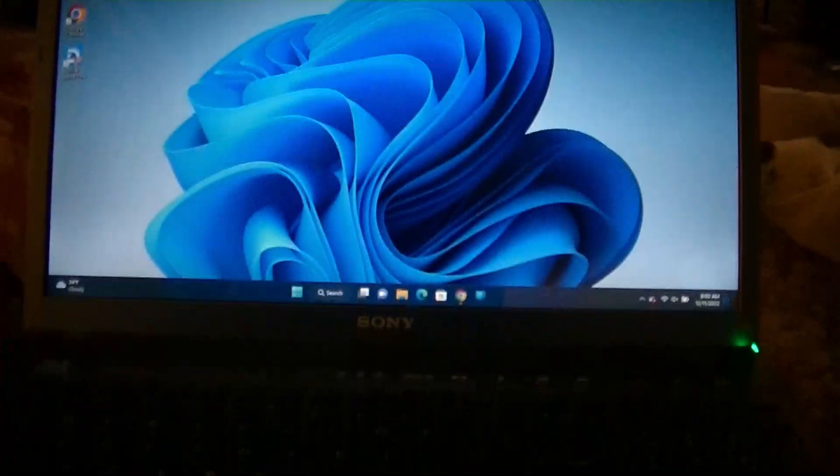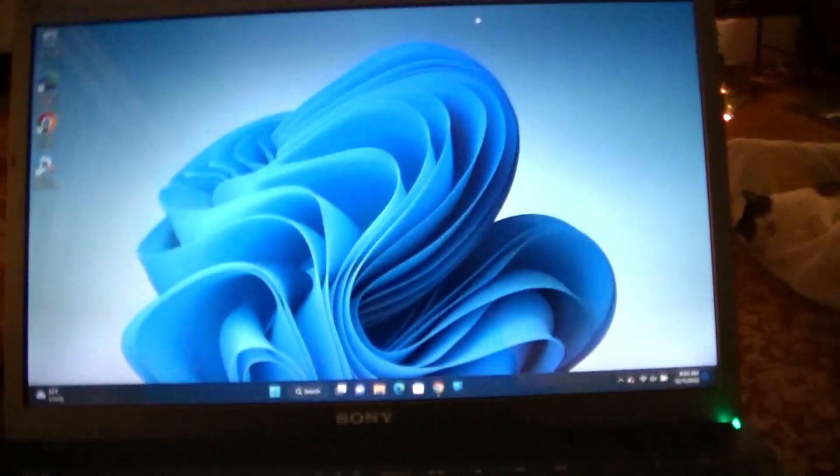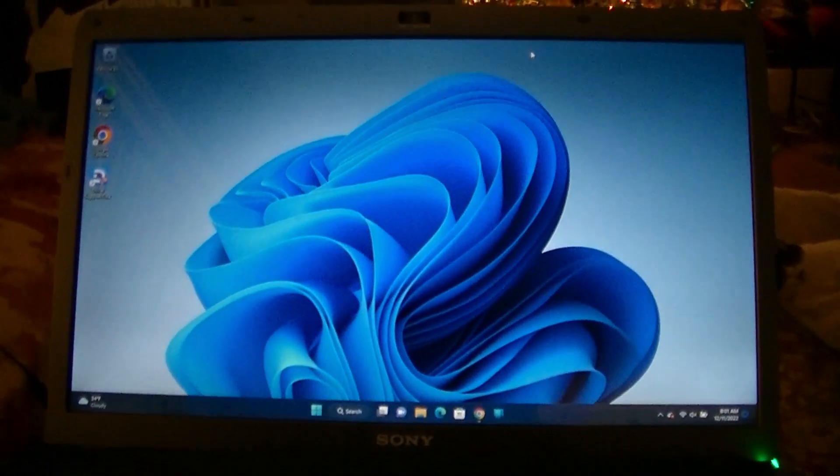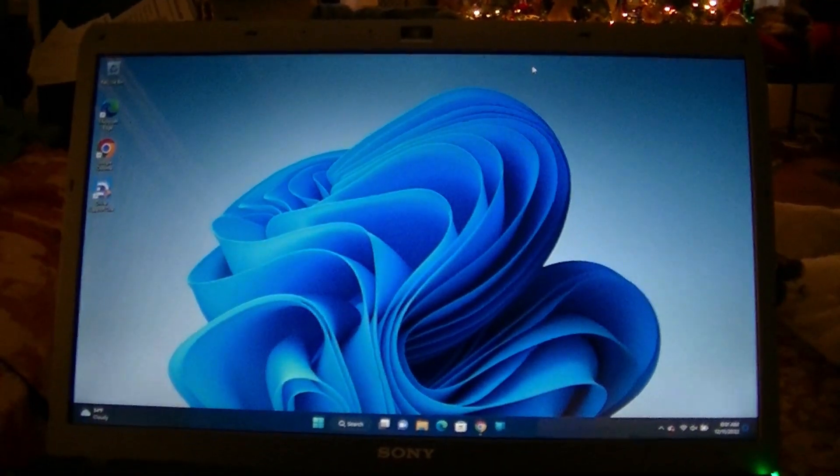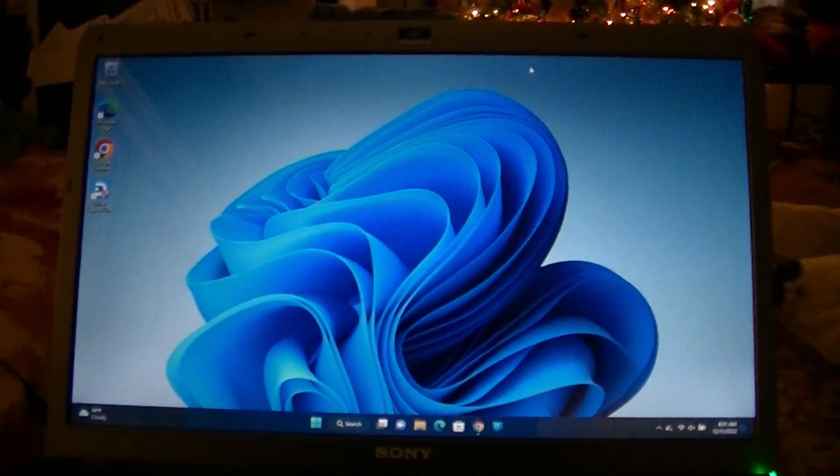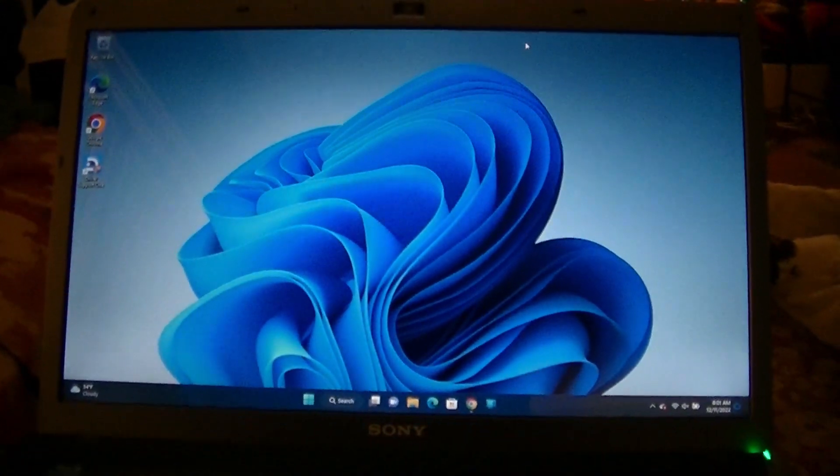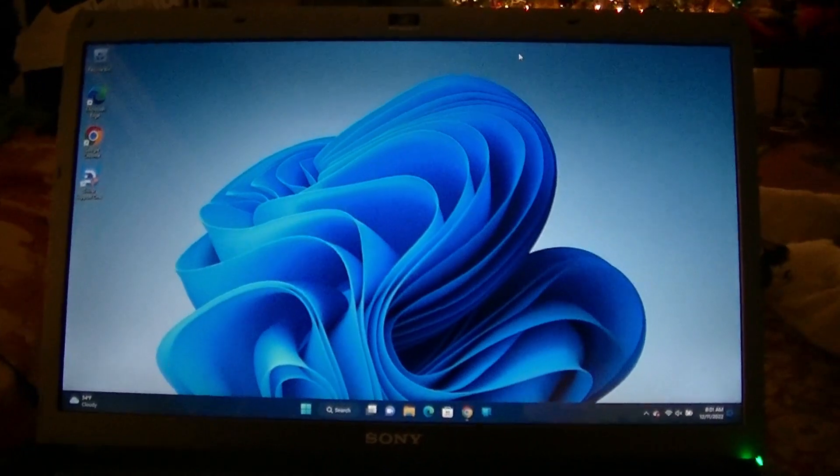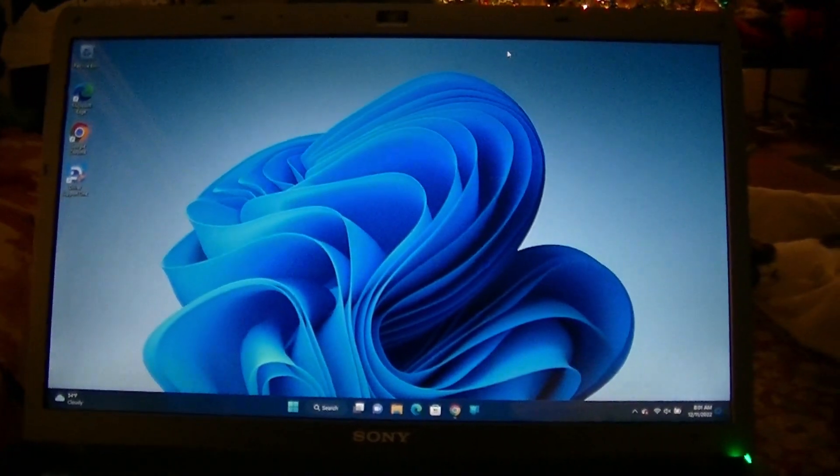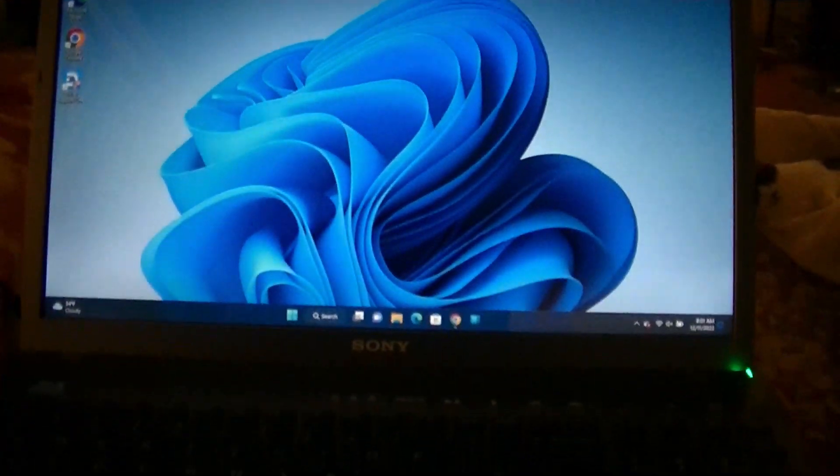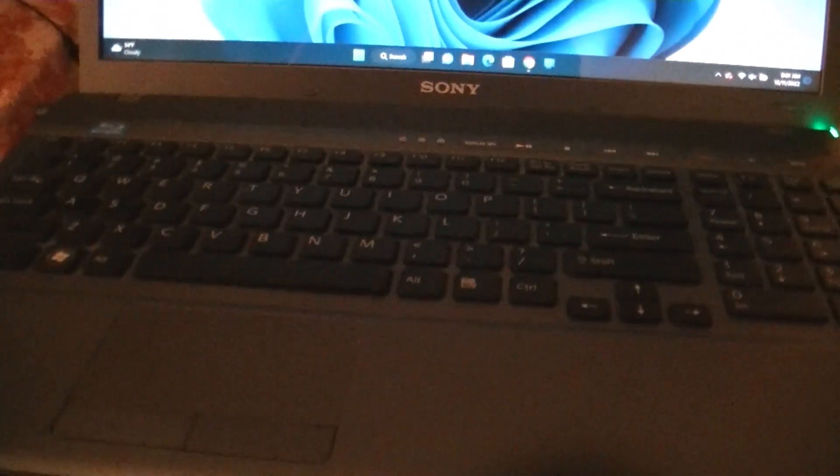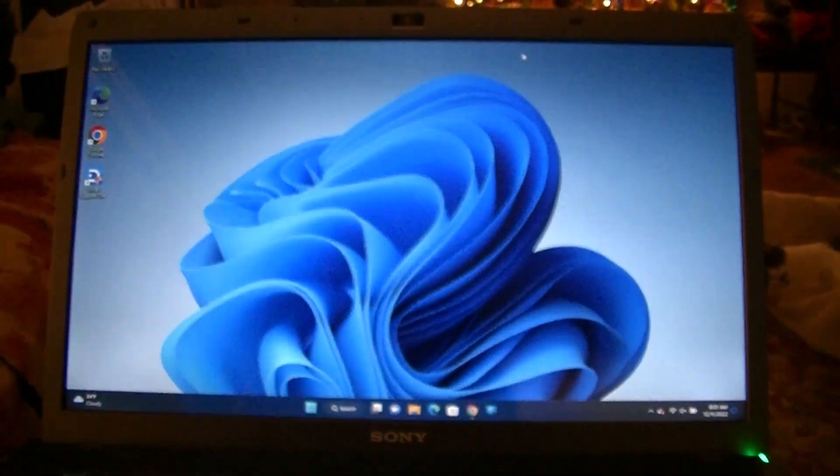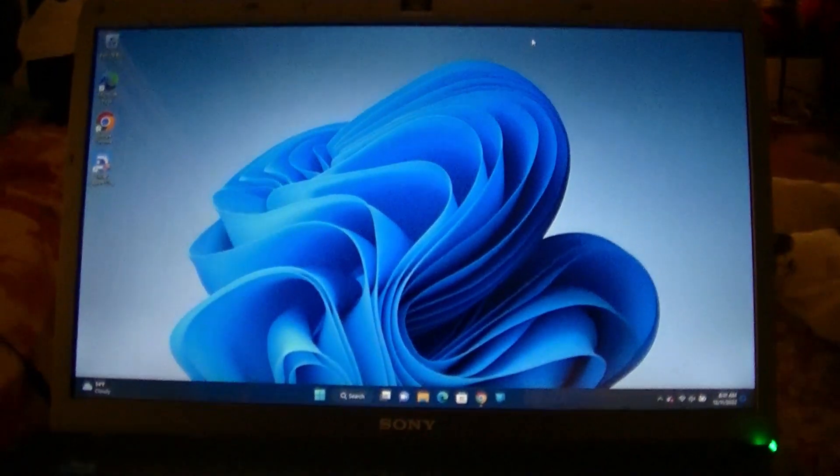And I still have Windows 10 running on this computer as well. It's on a different partition, but I don't use it. I use Windows 11. So yeah, there you go. That's pretty much it for this video. Thanks for watching.